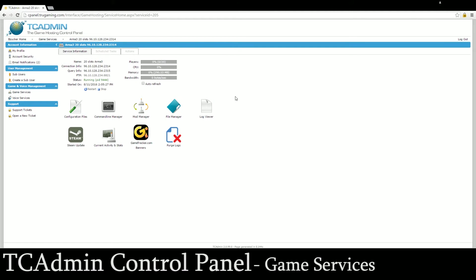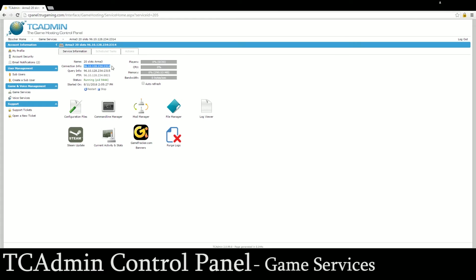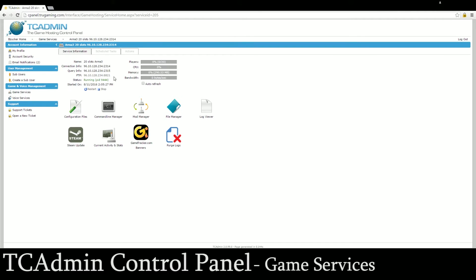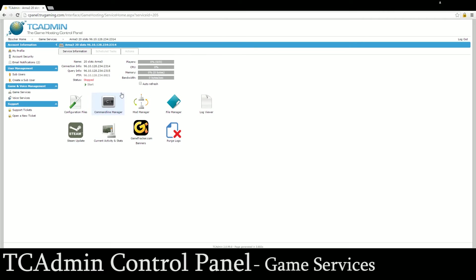For here I set up a test 20 slot ARMA 3 server. This main page gives you all the information like the name of your server. This is where your IP address is so when you go into ARMA 3 or whatever game you're playing you can search by IP. This is the query information port, really not necessary unless you want to use gametracker.com. This is your FTP port which we'll talk about in another video that's used for modding. Basically it's the back end of your server where your actual files are. This right here is your status so it will say it's either running or stopped.